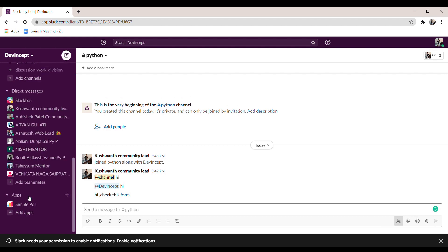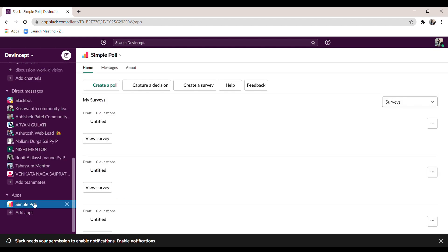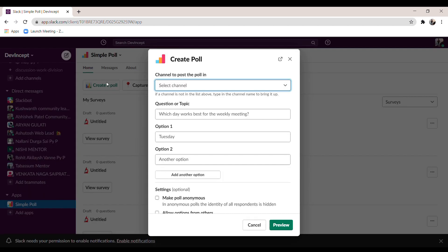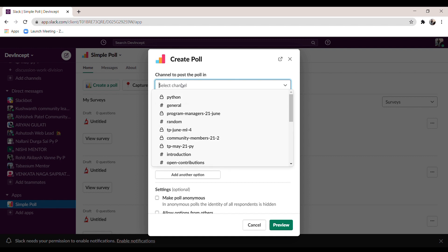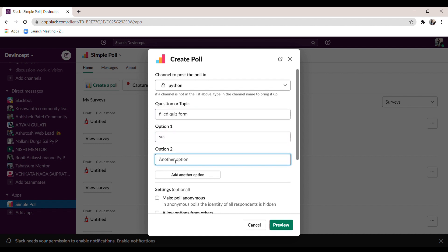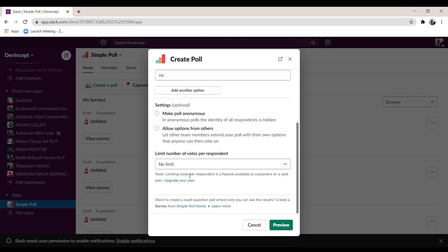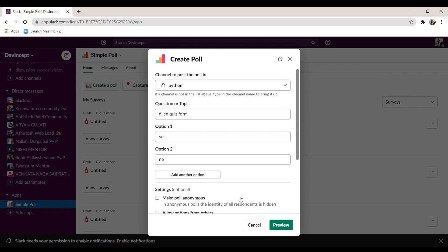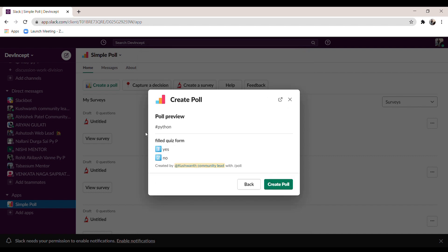Now, how to create a simple poll in a group. Scroll down and find the option called 'Simple Poll', click on it, then click 'Create Poll'. Select the channel where you want to post the poll and fill in the poll details.